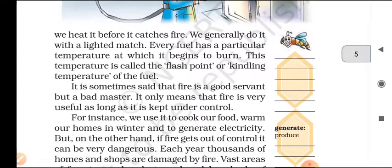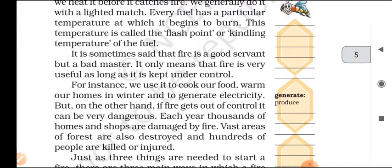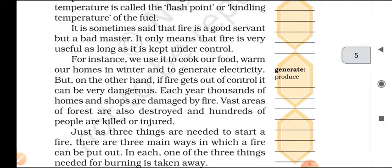It is sometimes said that fire is a good servant but a bad master. It only means that fire is very useful as long as it is kept under control. For instance, we use it to cook our food, warm our homes in winter, and to generate electricity.